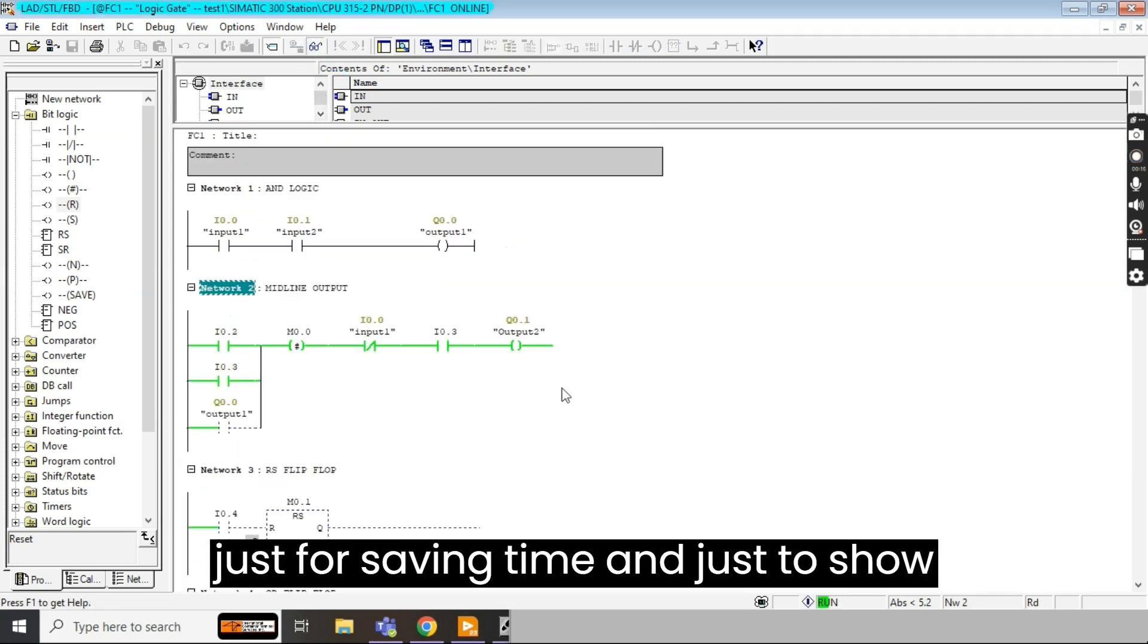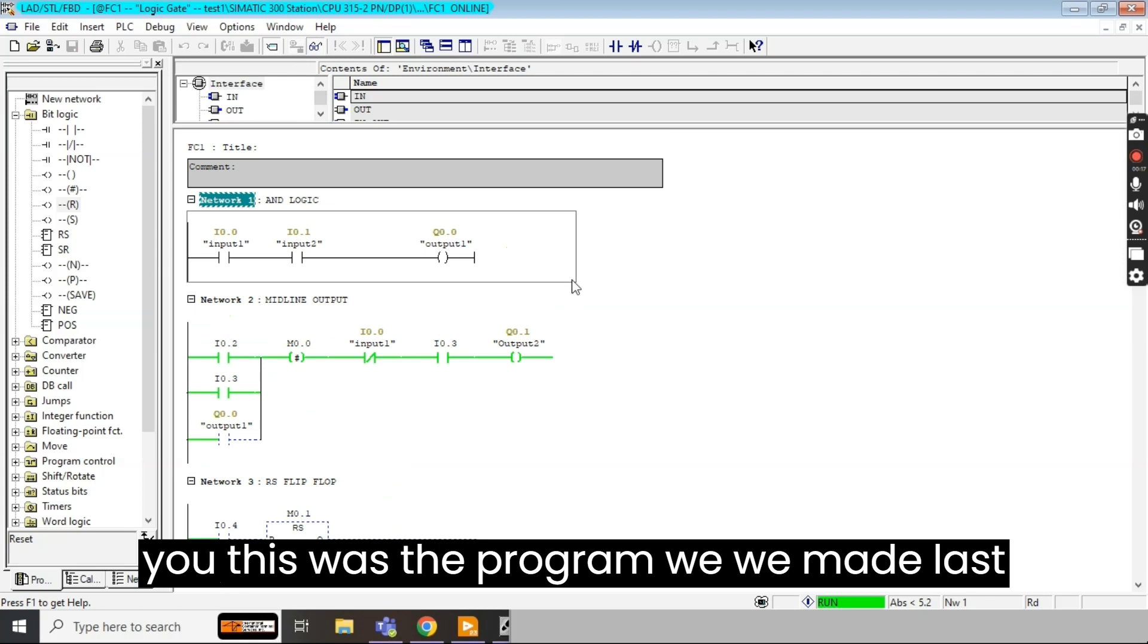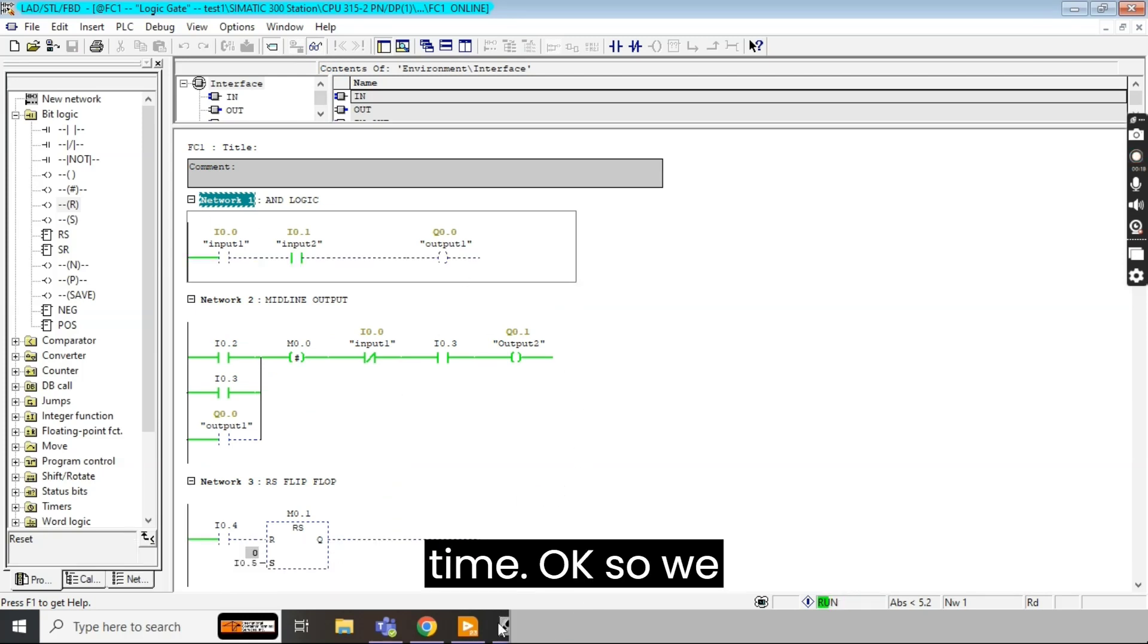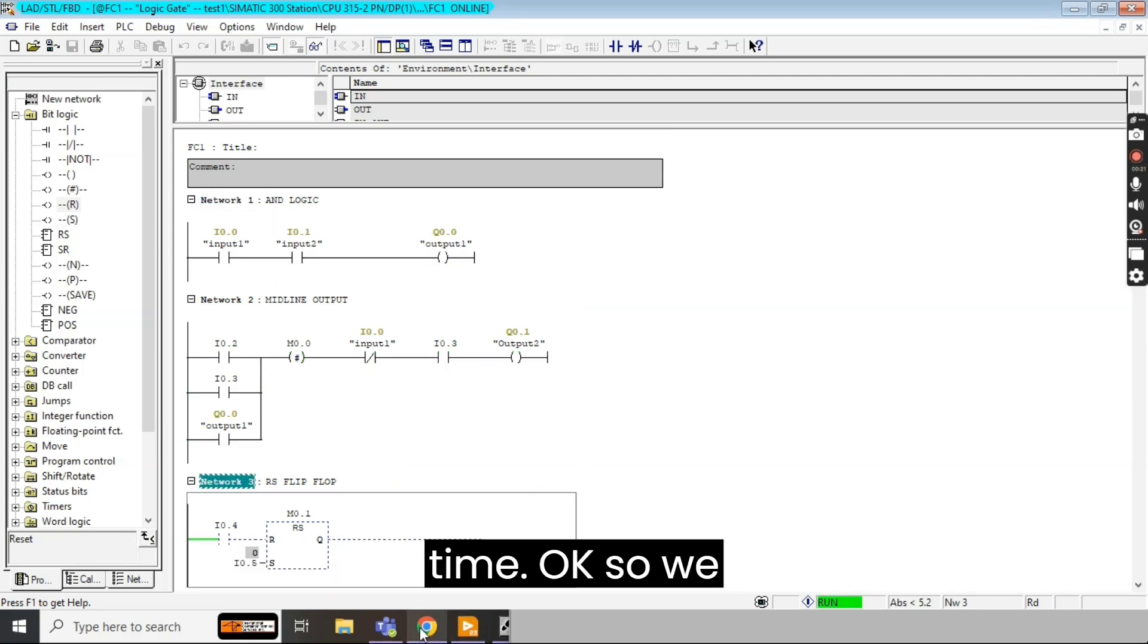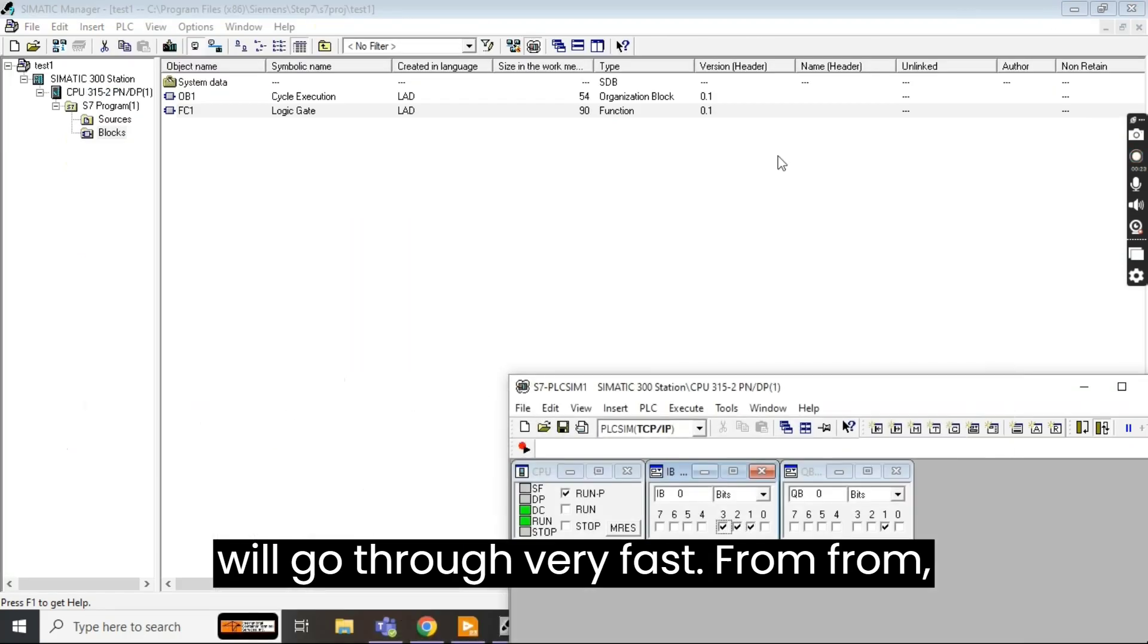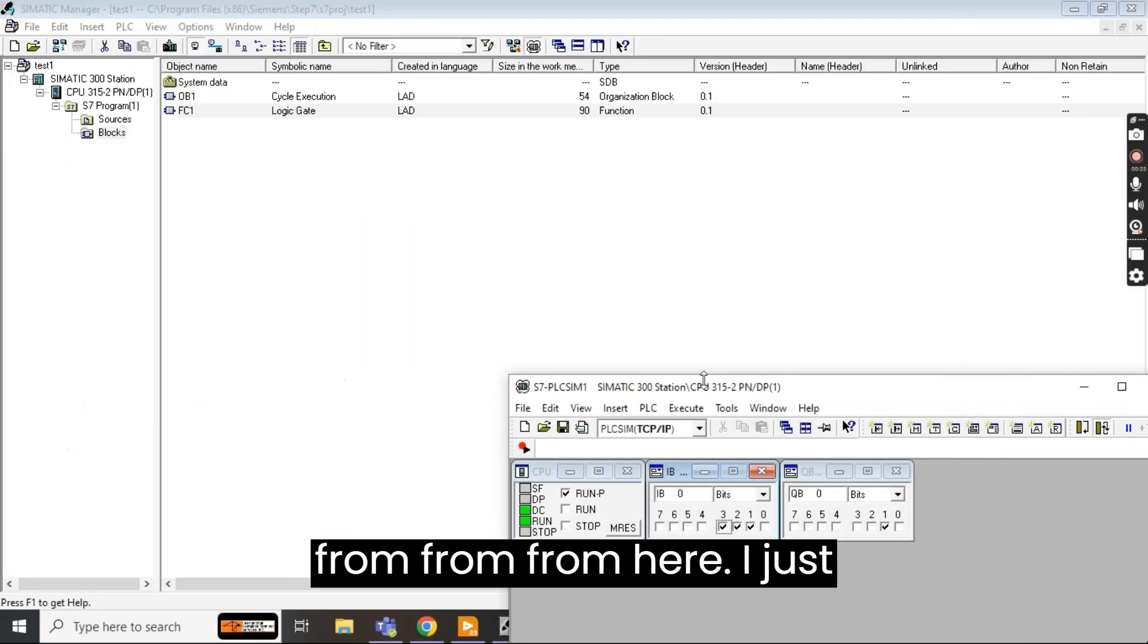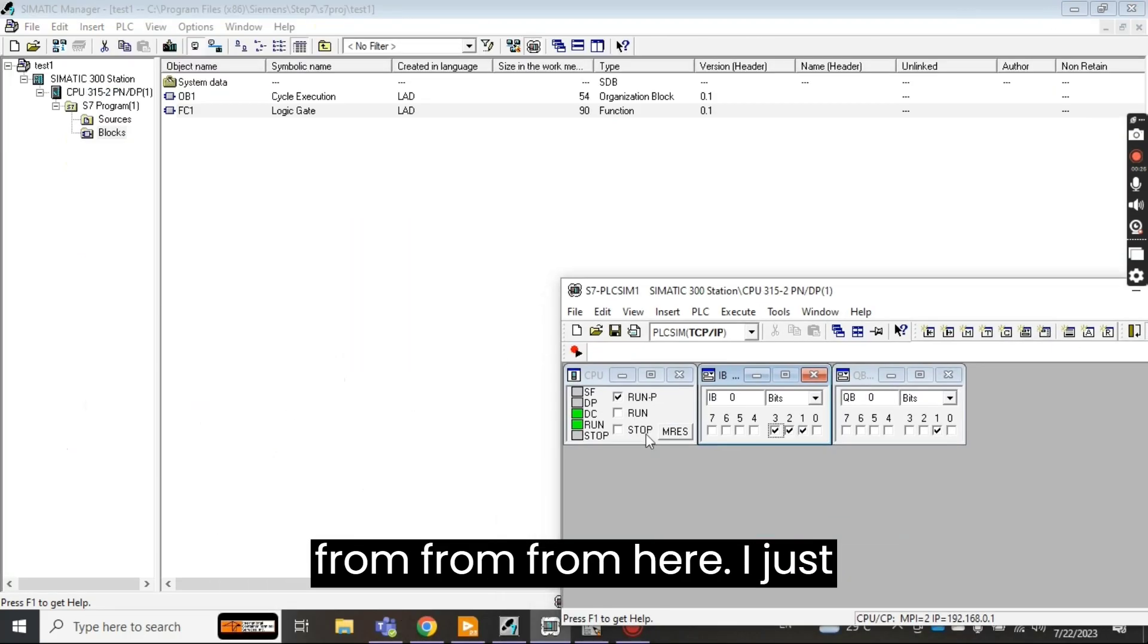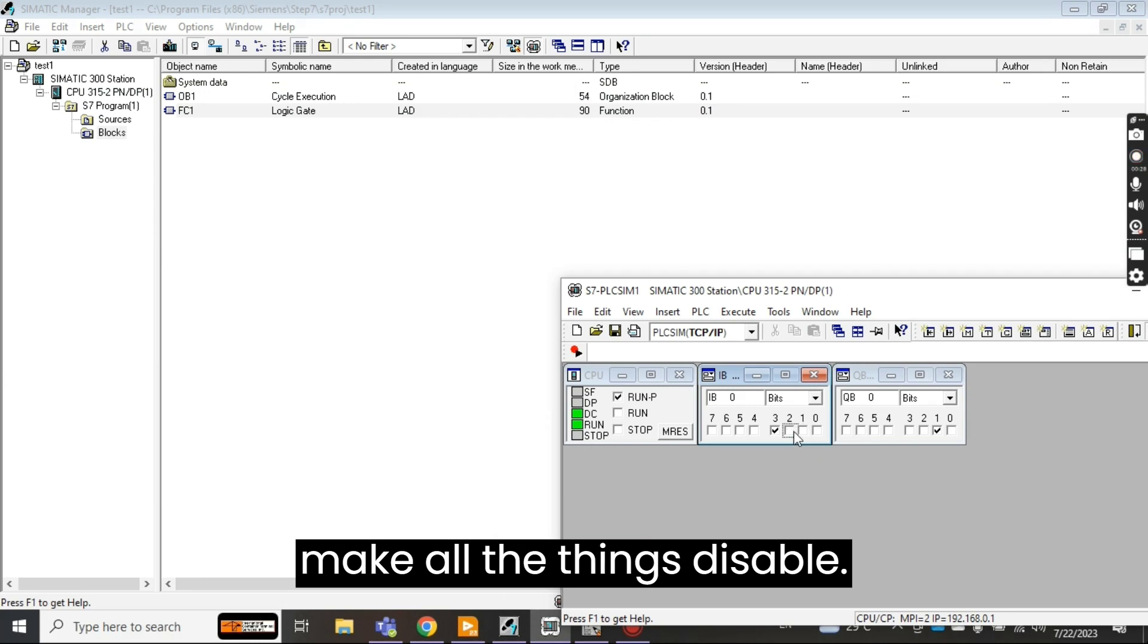Okay so we will go through very fast from here. I just make all the things disabled. Okay now, today what we will learn.